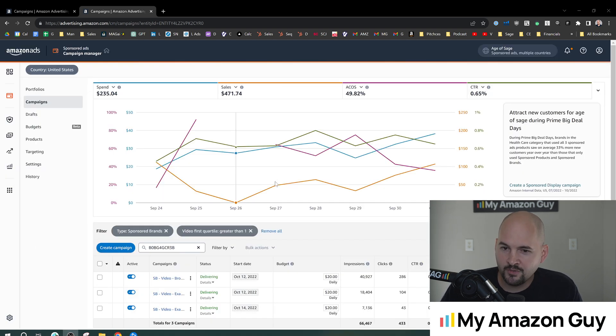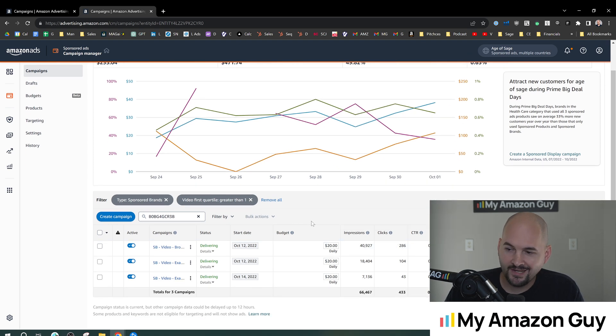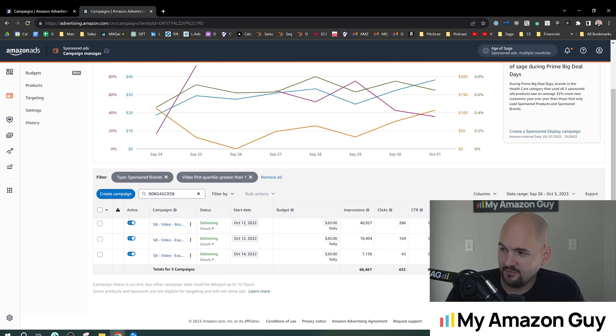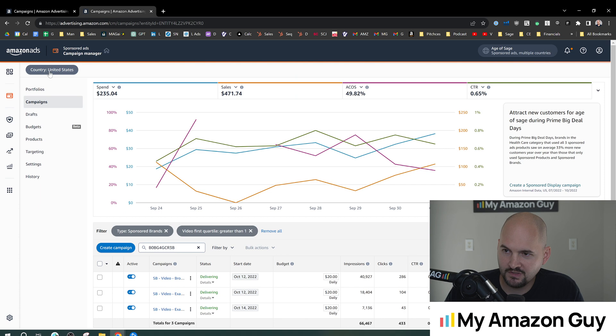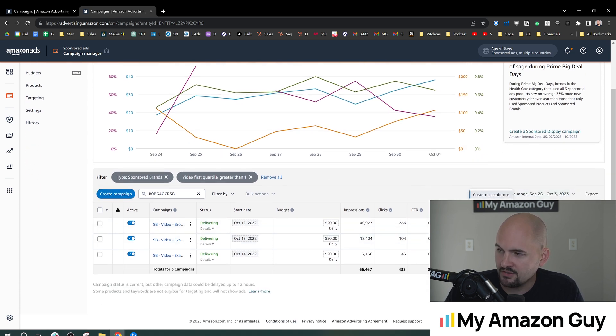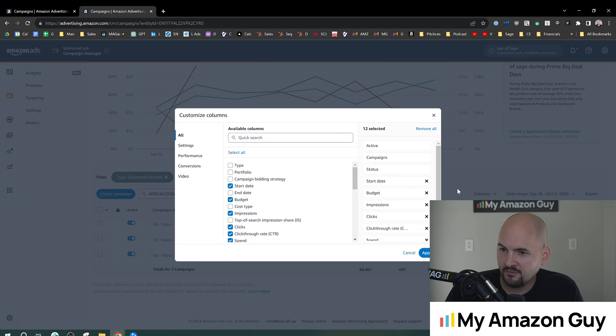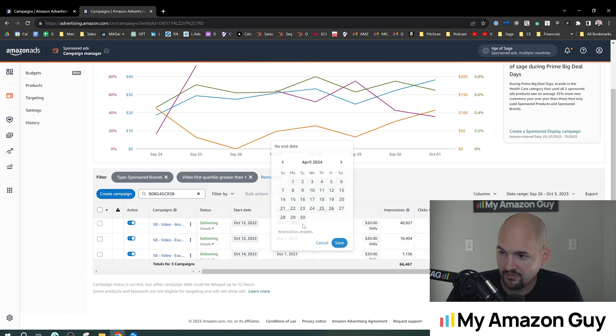So the last thing I'm gonna show you is the ability to see start and end dates in the filters of the campaign manager. So if you go to the basic campaign manager, click on campaigns here. In the column section, you can customize the columns that show up and you'll see the end date right here. So if we enable that, and I almost never want it enabled, you can see it right there.